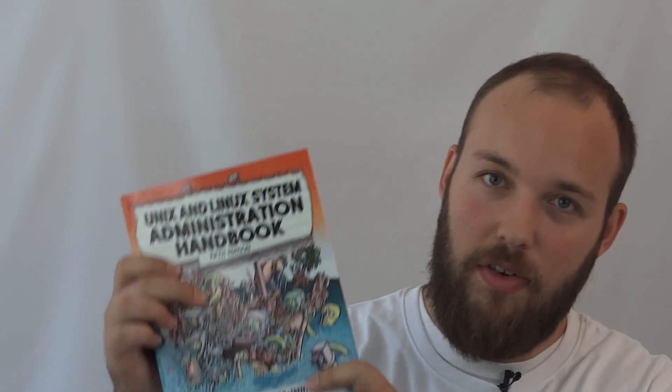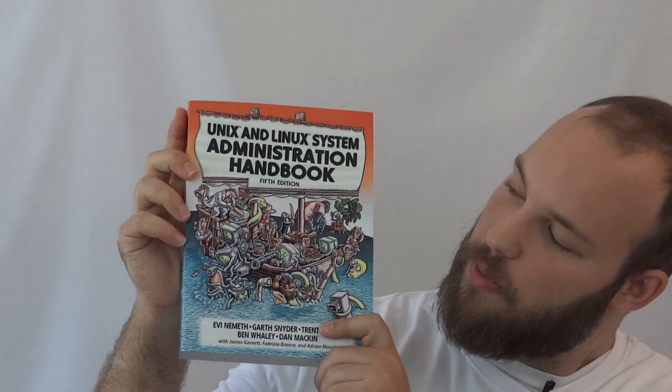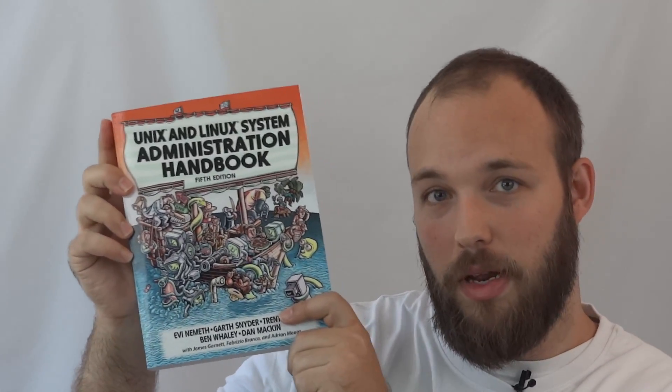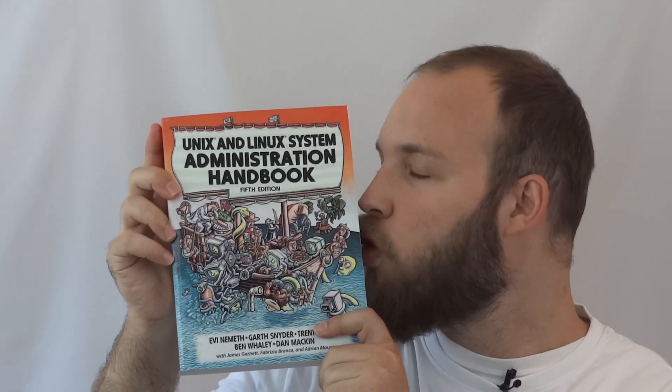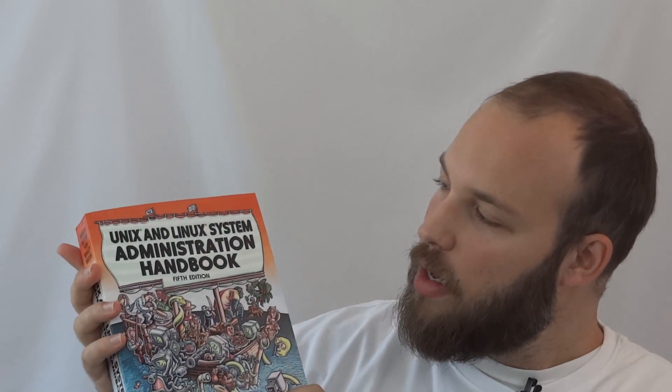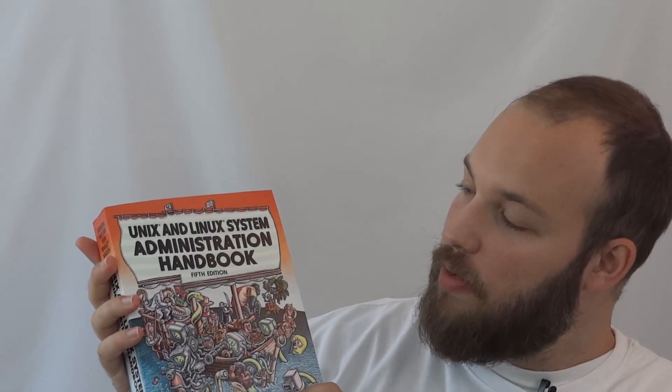Hey, what's going on everyone? I'm happy and excited to announce the newest version of my favorite system administration book right here. I love this thing. This is the fifth edition of the UNIX and Linux system administration handbook.